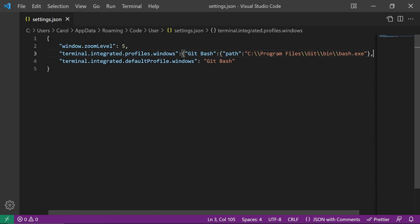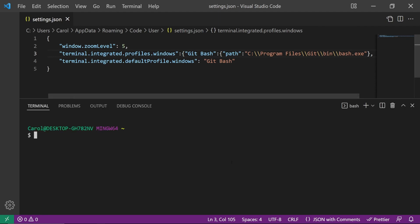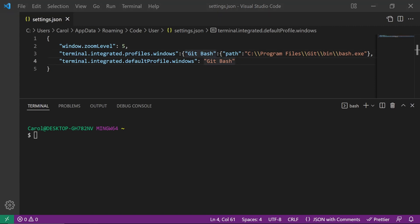Then, save the file and open up a new terminal by pressing Ctrl Shift tilde to make sure that GitBash is the default one. And it is. That's all.